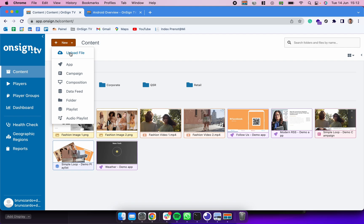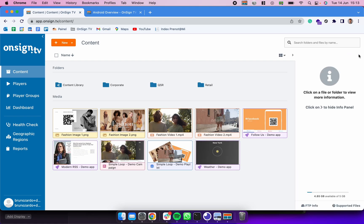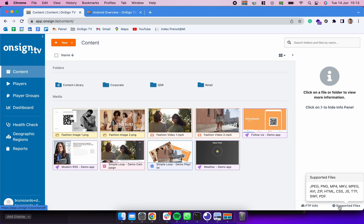After you click here it's going to open the window from your computer which you can use to select the images, the videos, or any other type of content you want to display. To make sure you're uploading compatible files, you can check here what are the supported files.